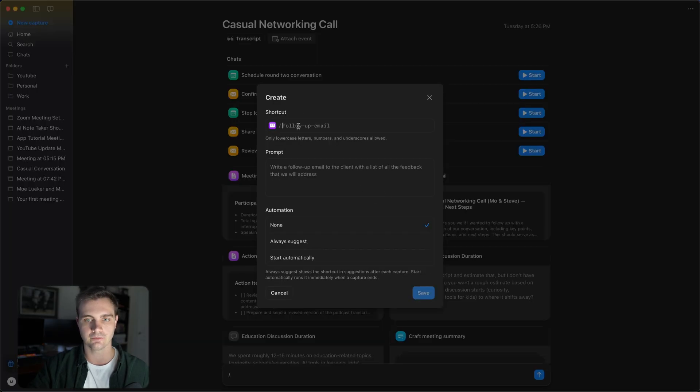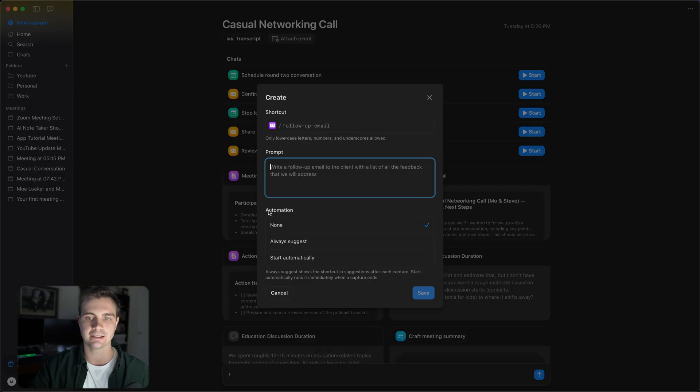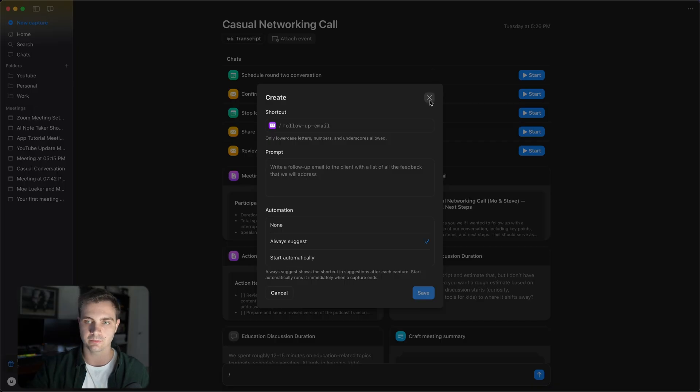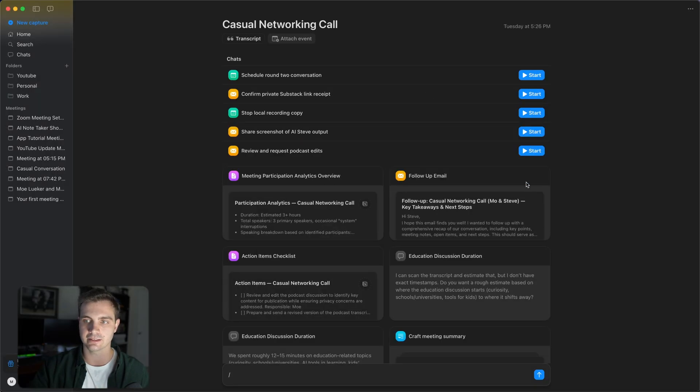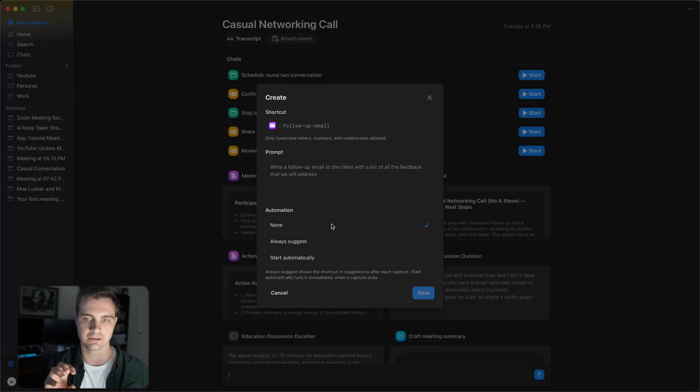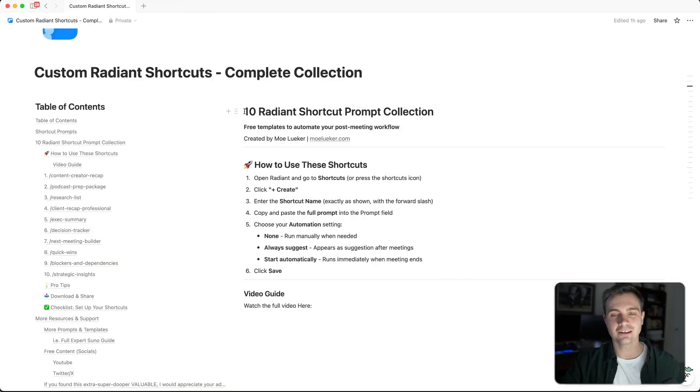you can give a command and the prompt and you can set if you want this automation to always suggest, start automatically, which means that it runs for every single meeting once you're done with the meeting. Always suggest means that it is in this right-hand category and you can simply click start. And if you select none, it just simply runs whenever you call that specific function.